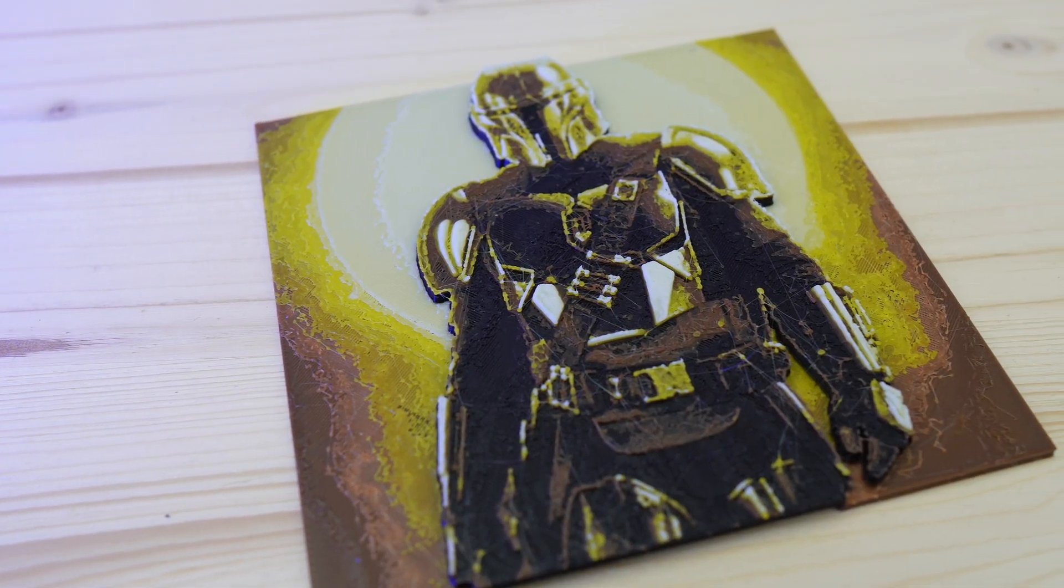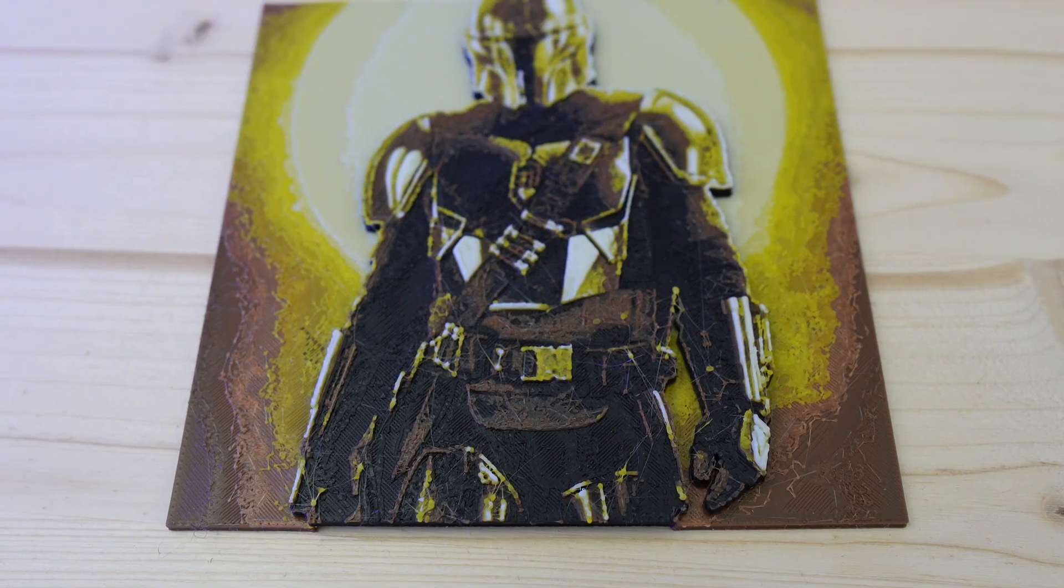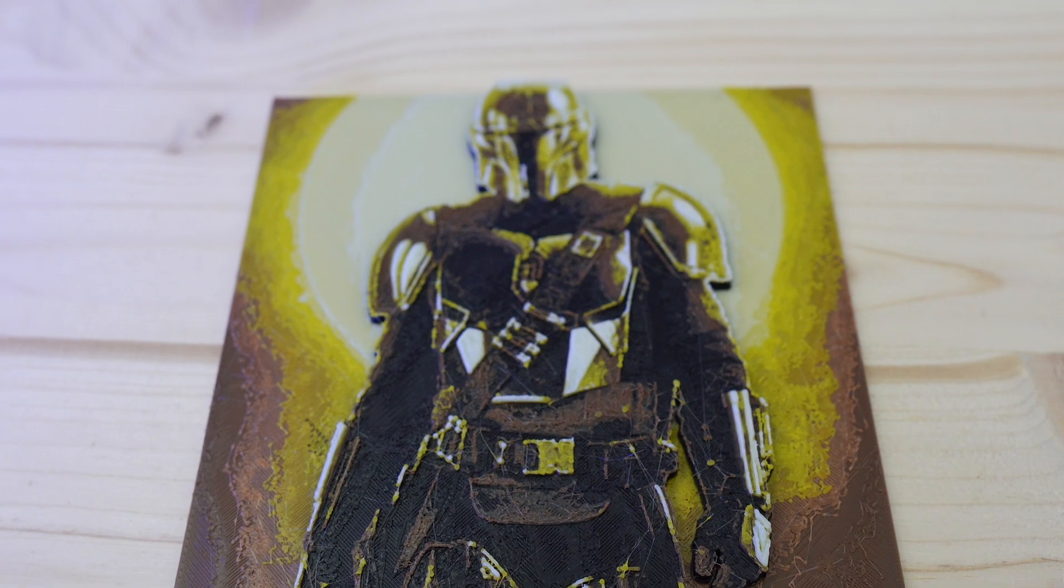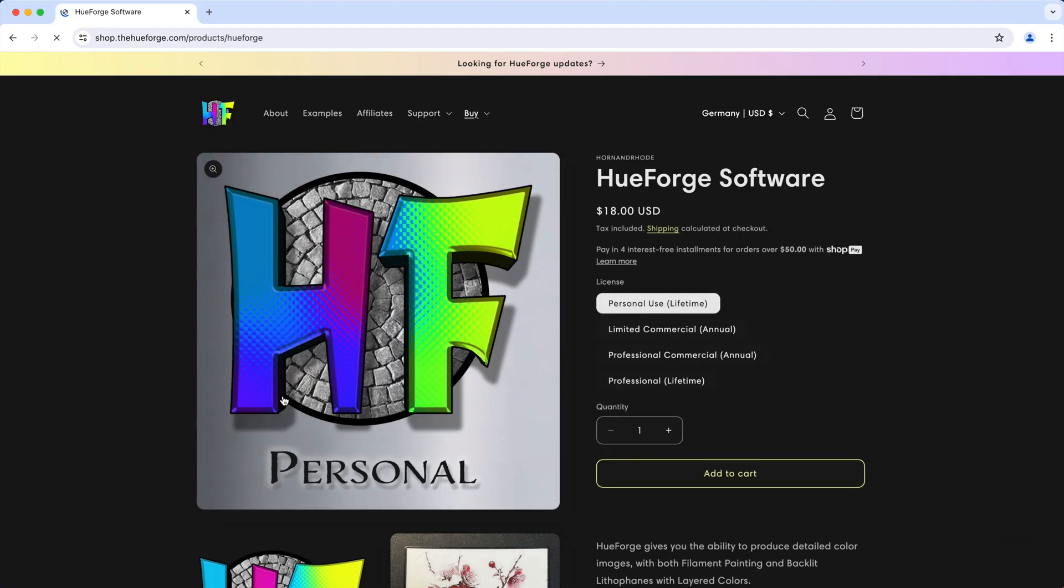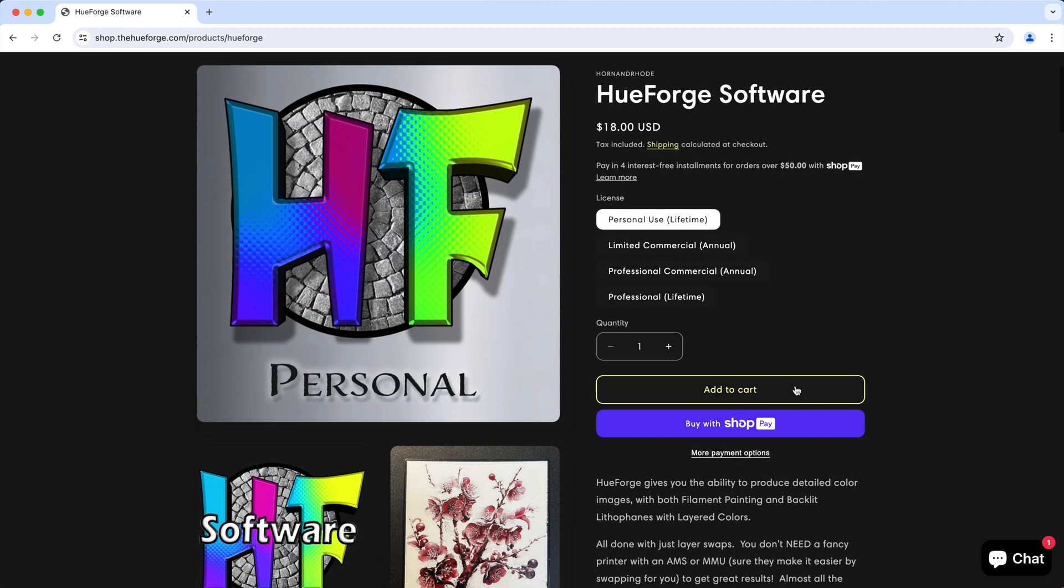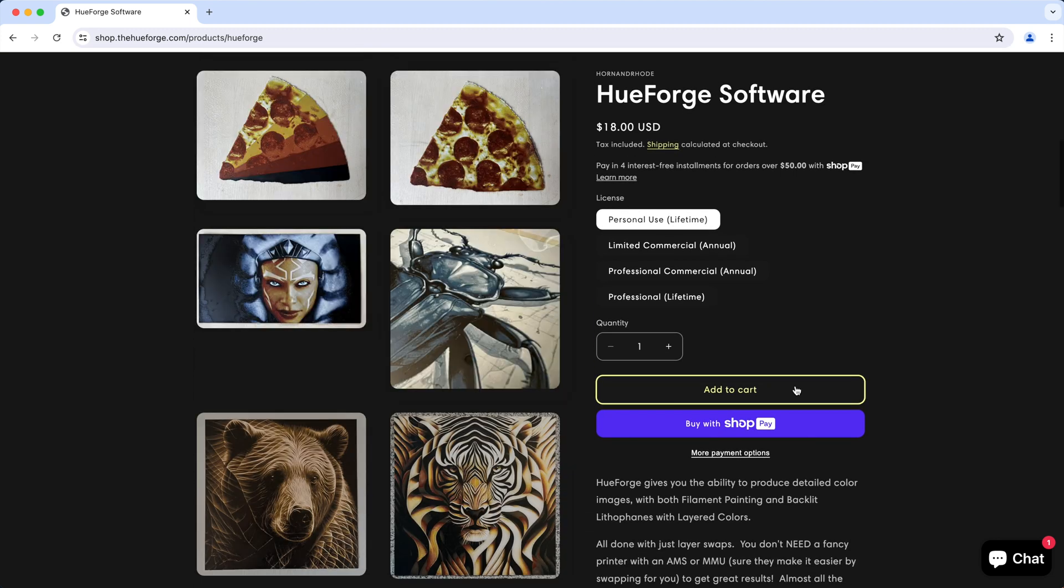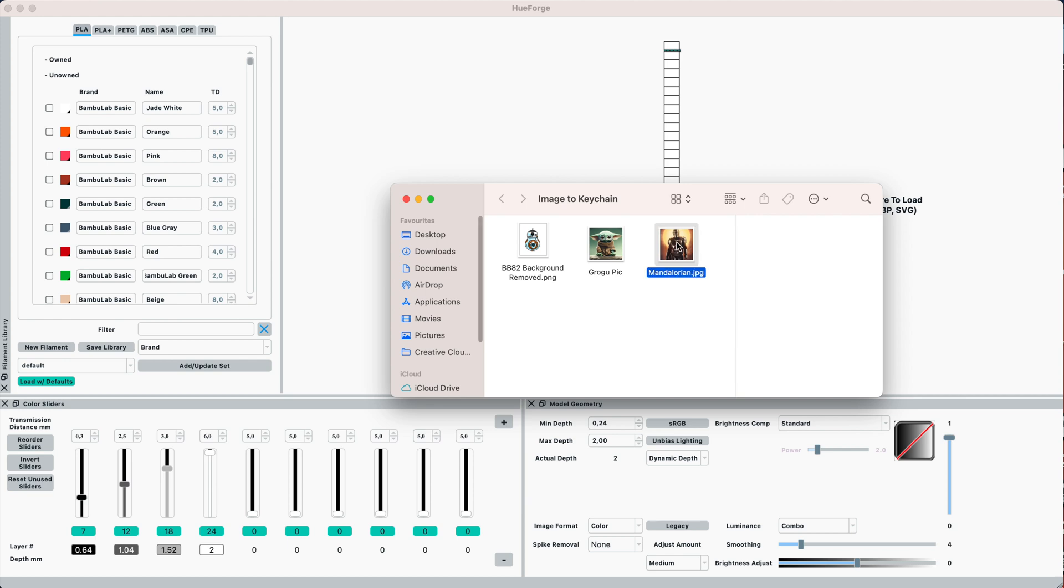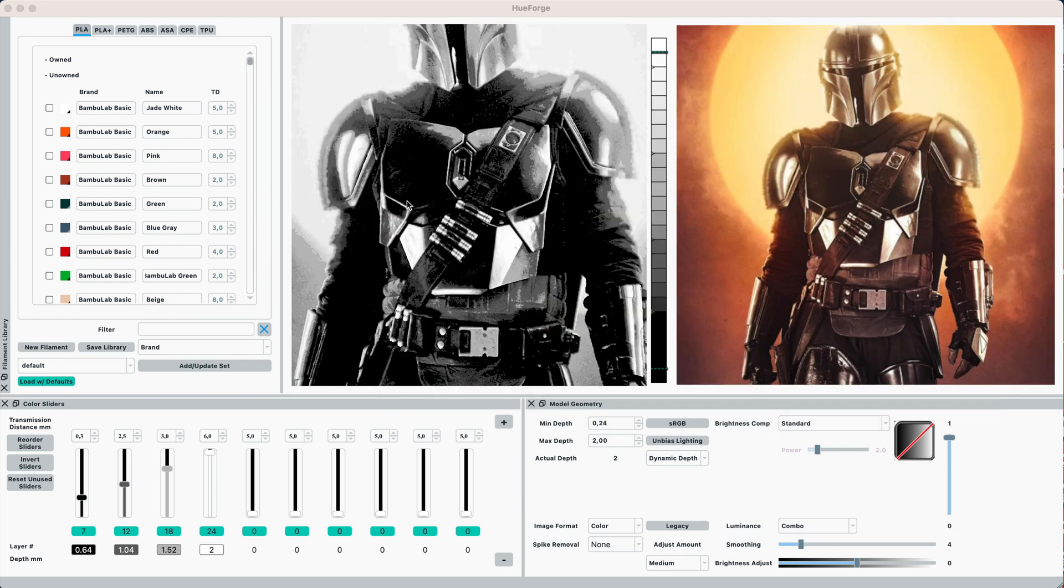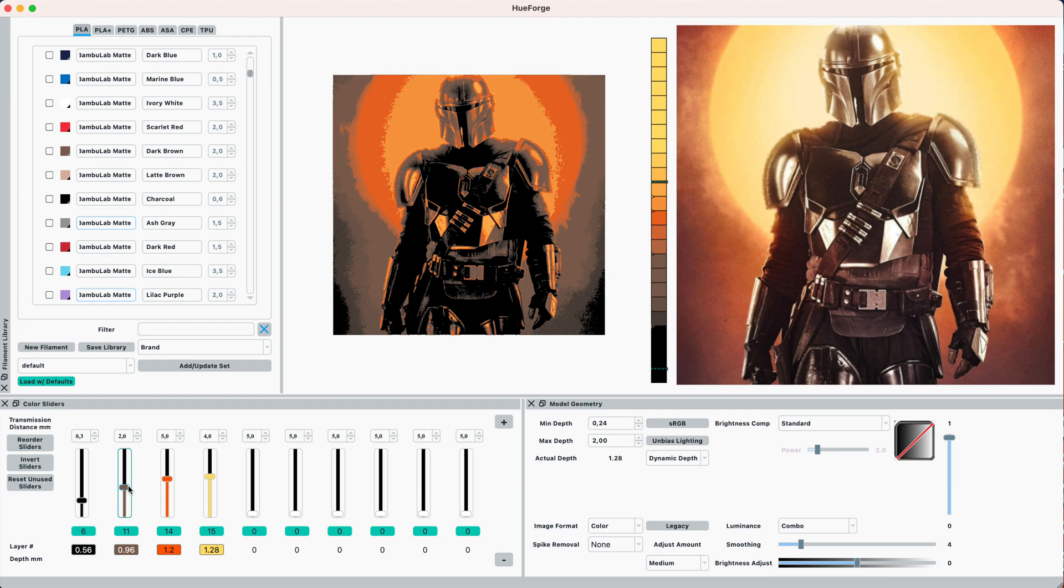Now there's another method that utilizes the translucency of the filaments to kind of create different color shades so you could get the most out of your filaments. The tool is called HueForge and it is gaining popularity in the community but it is a paid tool. It has its advantages and disadvantages and it's not as straightforward as you might think but it is quite affordable for personal use so I decided to test it out. I'm not going to cover on how to do it in this video but perhaps in a future video.